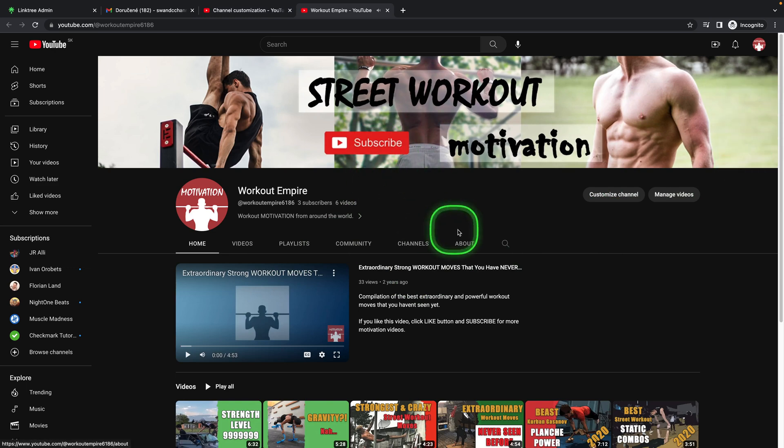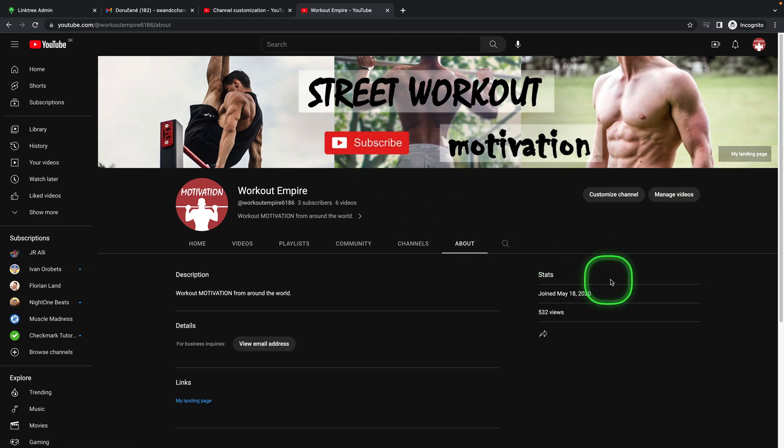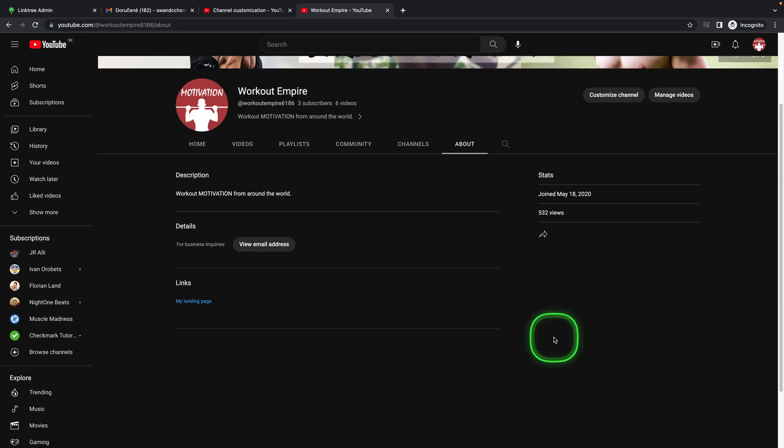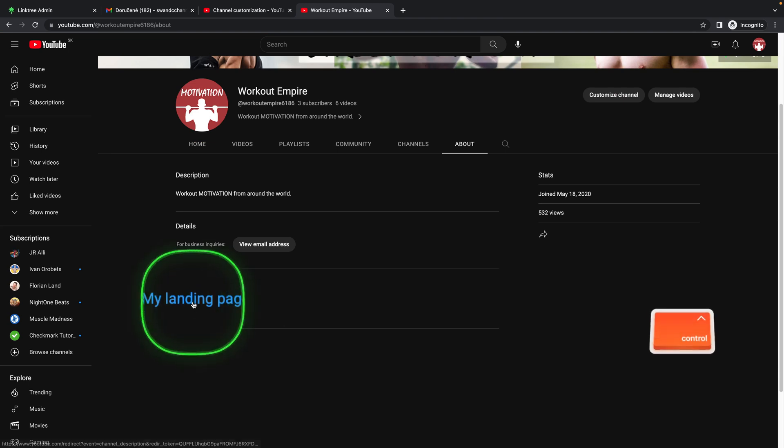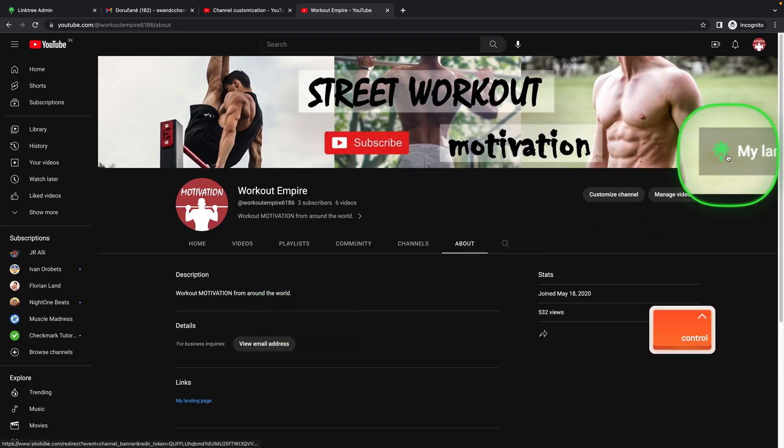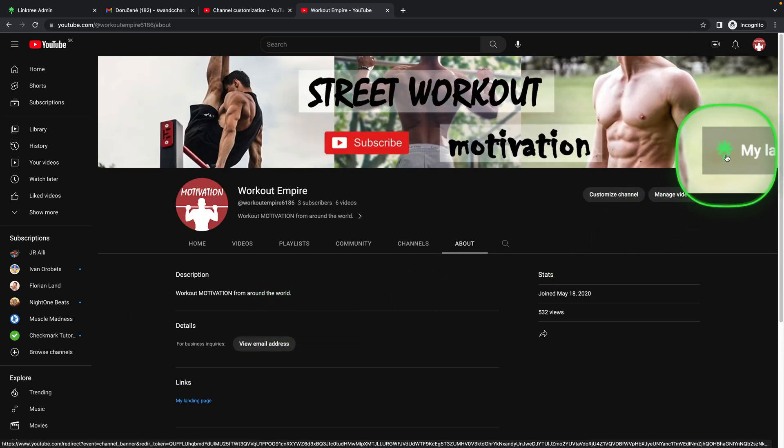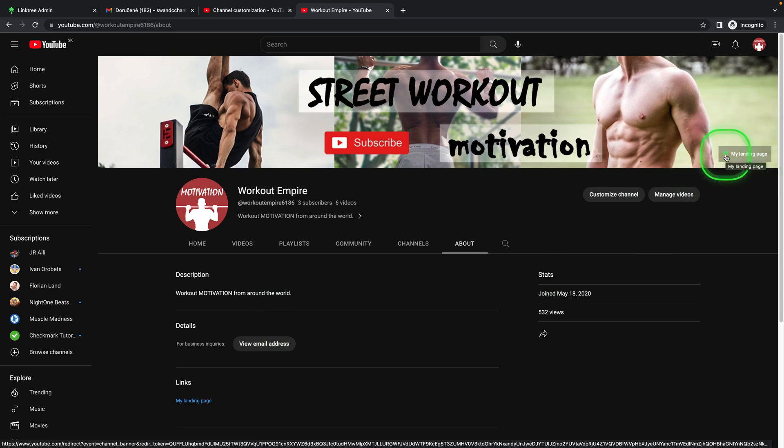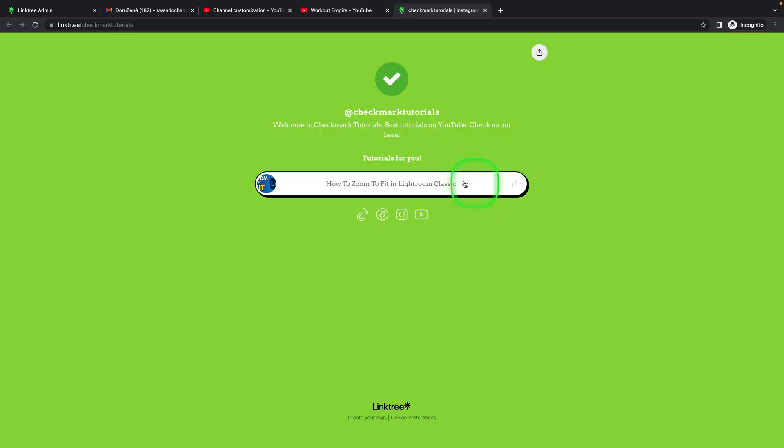I'm going to about and here you can see my landing page has been added to about and also right here with this little Linktree icon. And I can click on it and get to my Linktree really quickly.